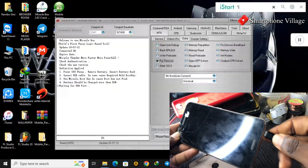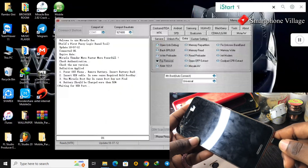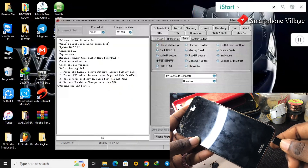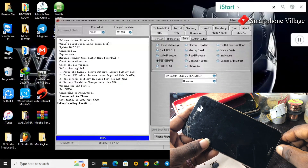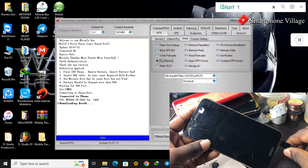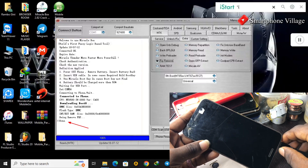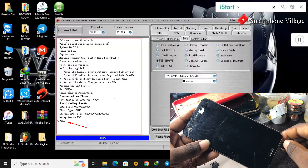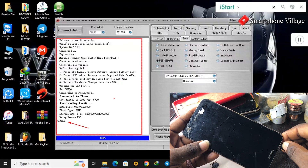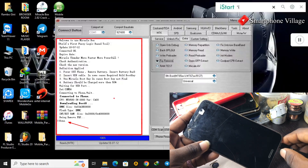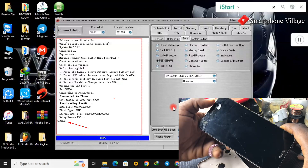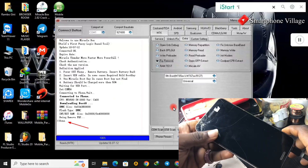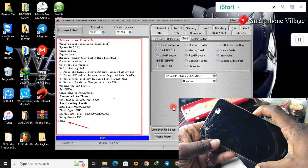Please make sure that you have installed the MediaTek drivers on your PC — it is very important because that will help the software detect your mobile phone. Now the FRP bypass is done and you can see the information on the left side of your software screen.